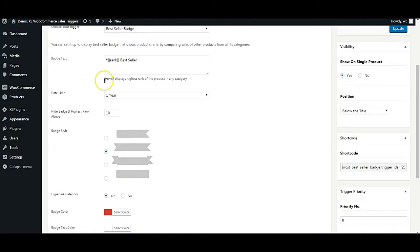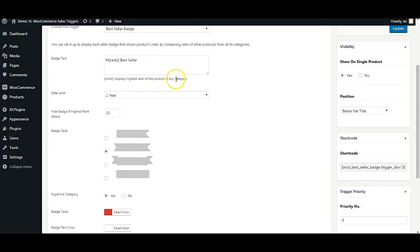As you can see, the text displayed here says rank displays highest rank of the product in any category. So this is what it does here.